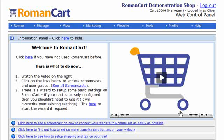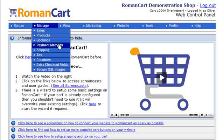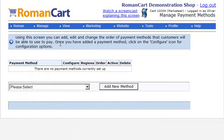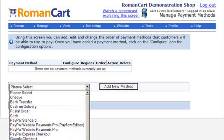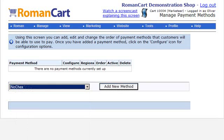Here we're going to show you just how easy it is to add NoChecks as your payment gateway to the cart. If we go up to Manage and click on Payment Methods, as you can see there are currently no payment methods set up on this cart. So what we do is find the dropdown box and click on NoChecks at the bottom, then click Add New Method.